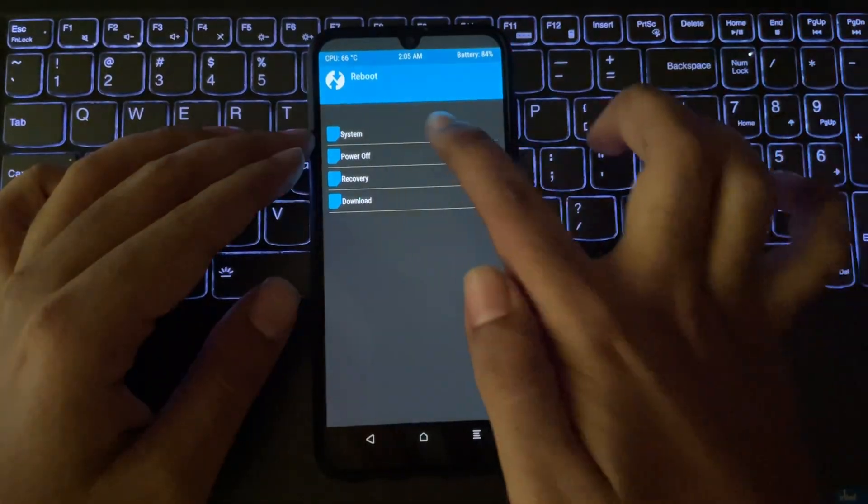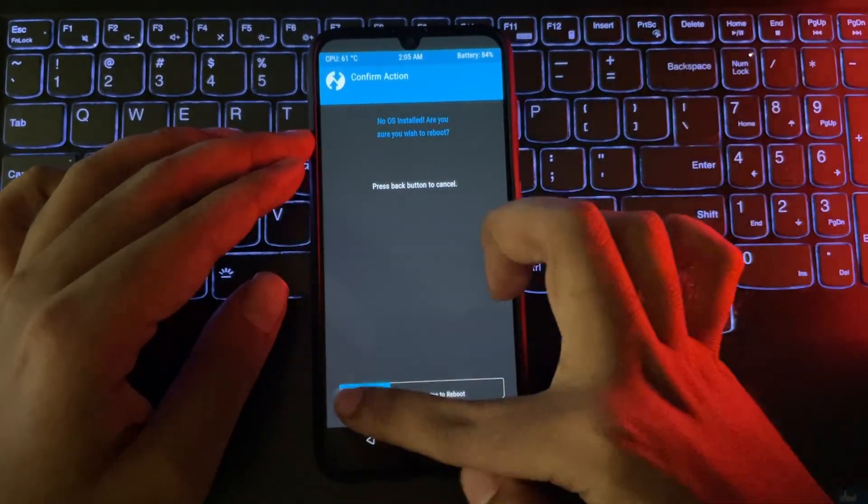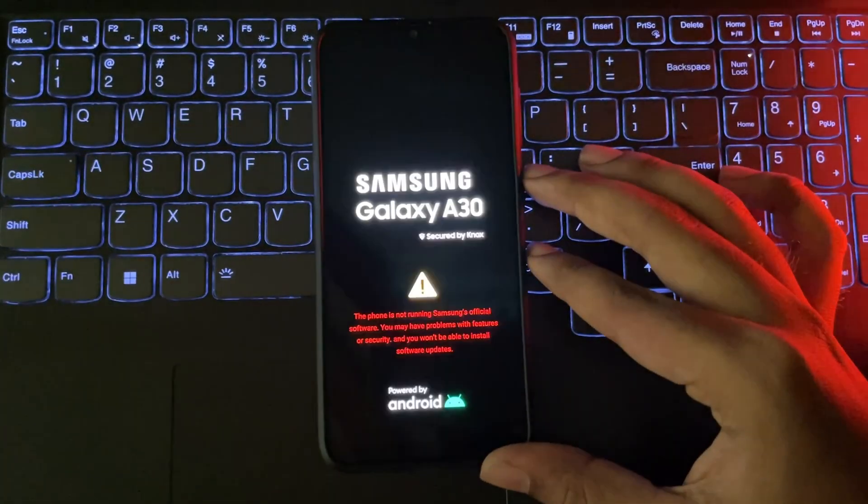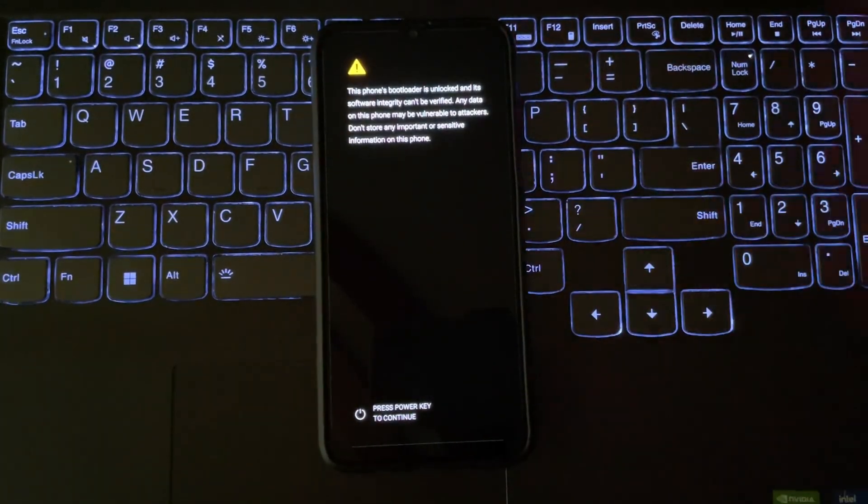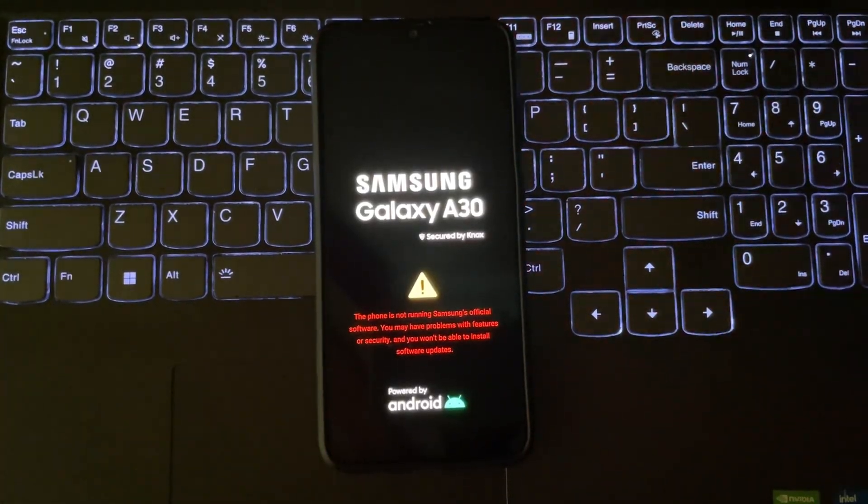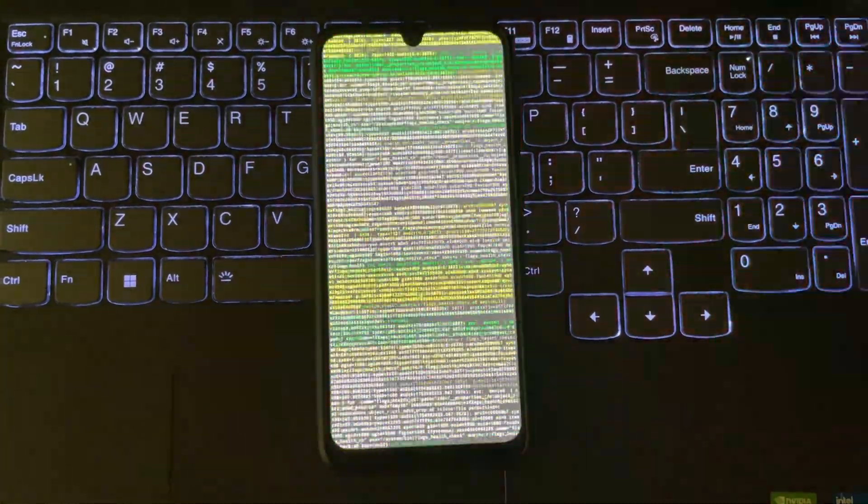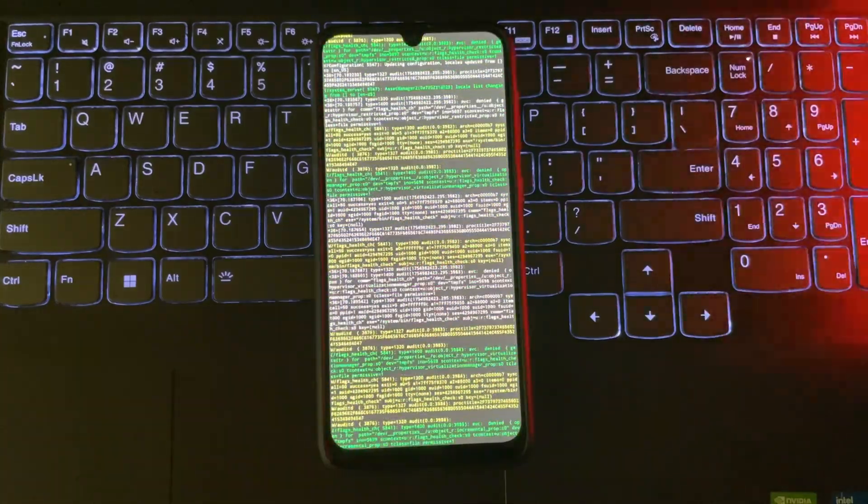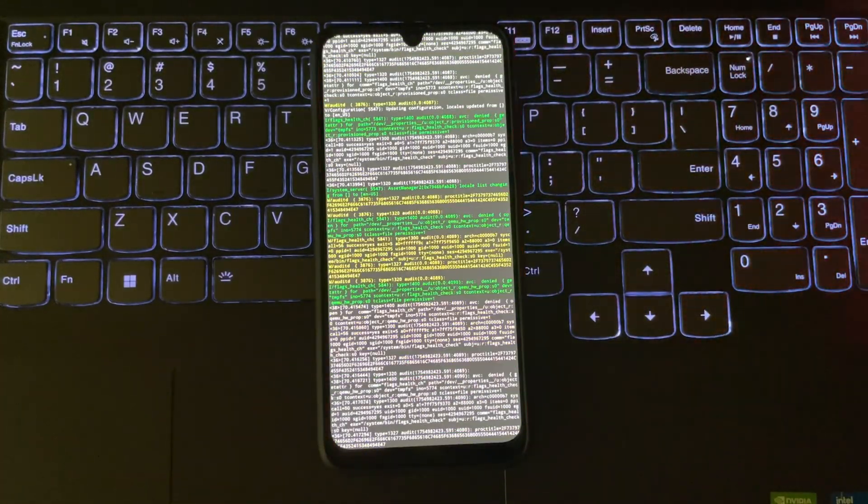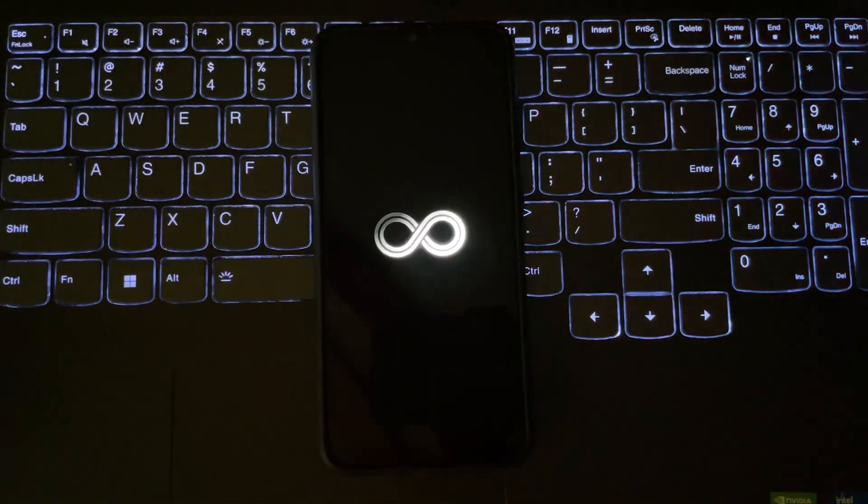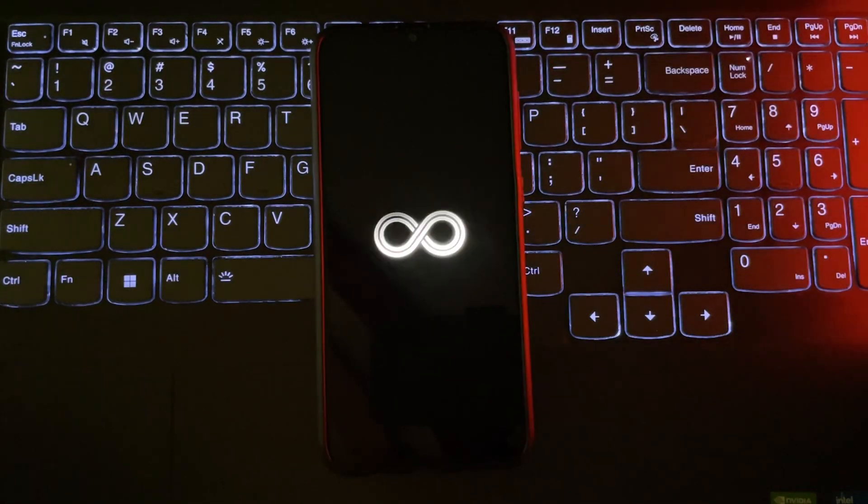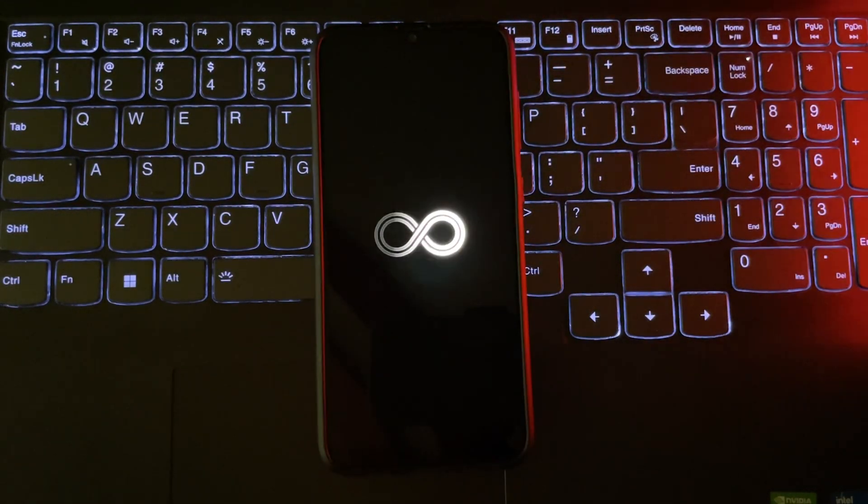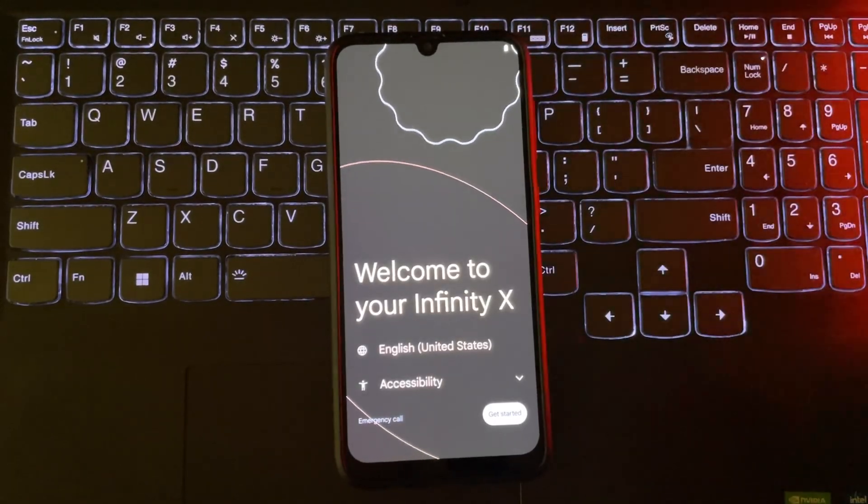Once installed, let's boot the system. The Infinity X ROM is now starting up, and there we go.